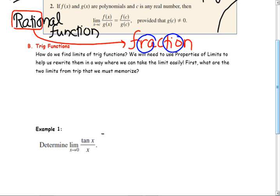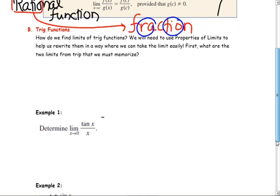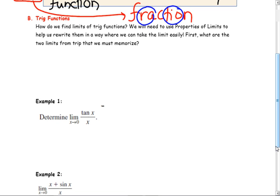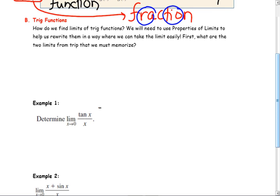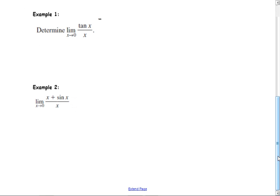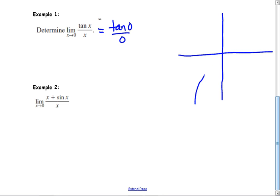The big theorem is the substitution theorem: you always substitute. Next, we're going to use the main limit theorem for trig functions. What happens when I substitute zero into the tangent? You get tangent of zero, but you need to know what the tangent function looks like—it has asymptotes. What's the tangent of zero? Zero over zero.